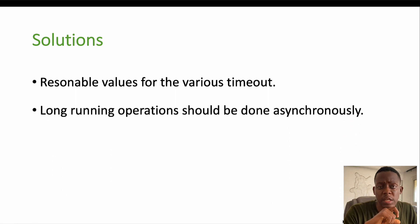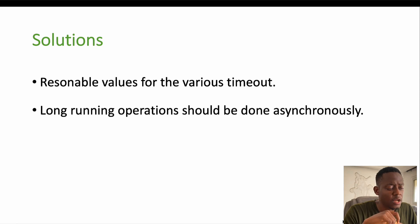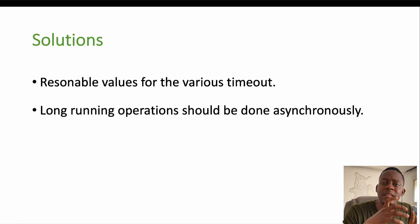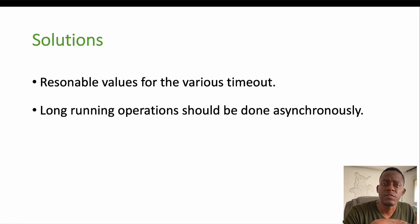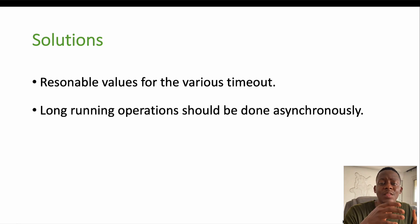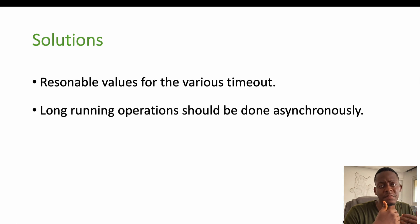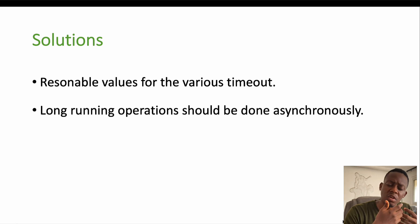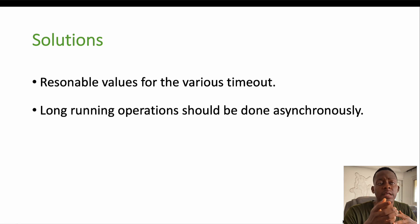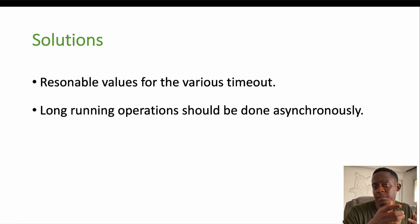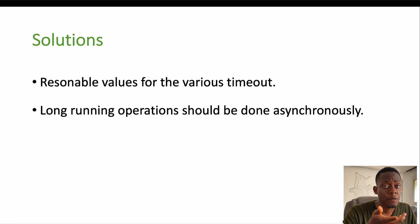The second one is the long running operations. I think long running operations should be done asynchronously. Yes, because it makes no sense for the client to send a request to the server and wait too long to receive a response from the server. So long running operations should be done asynchronously and the client can be informed also asynchronously, maybe through a message queue.